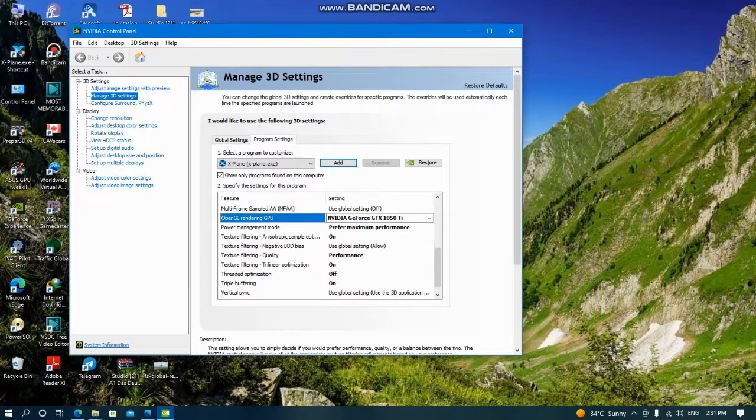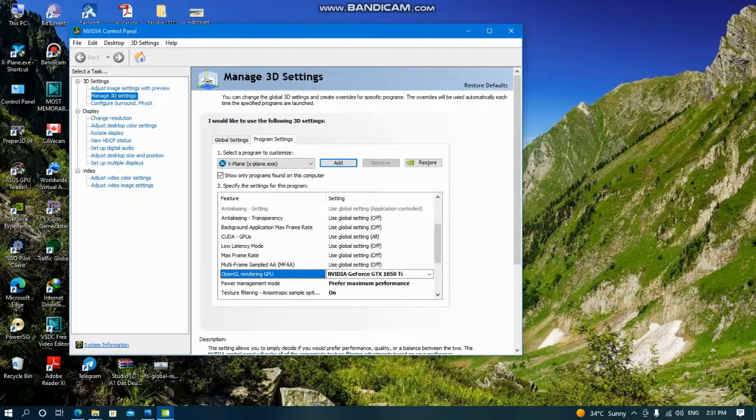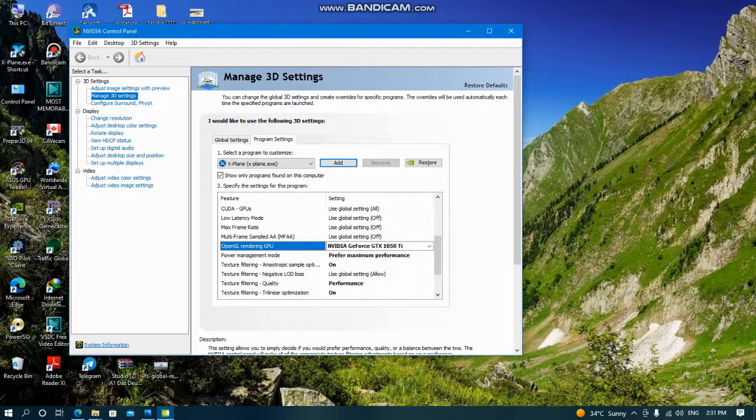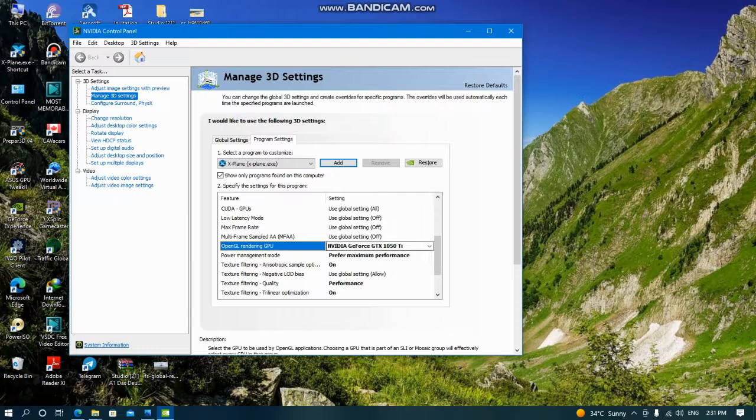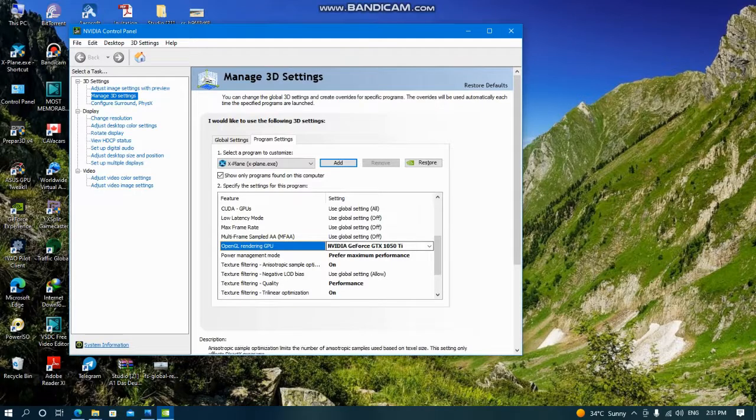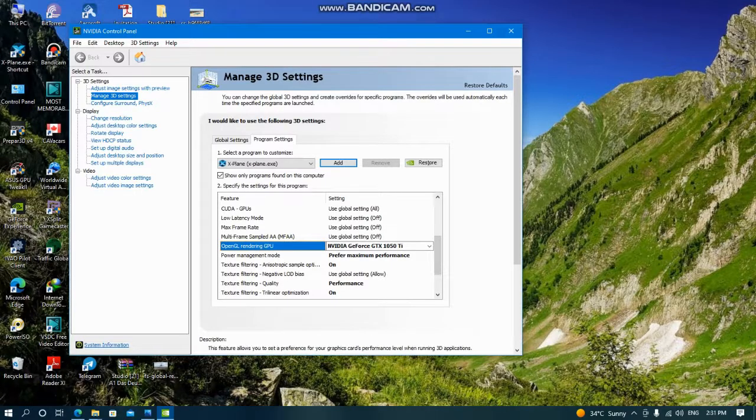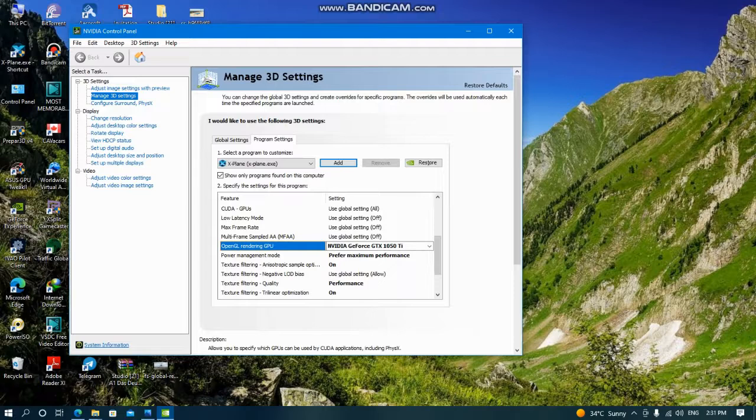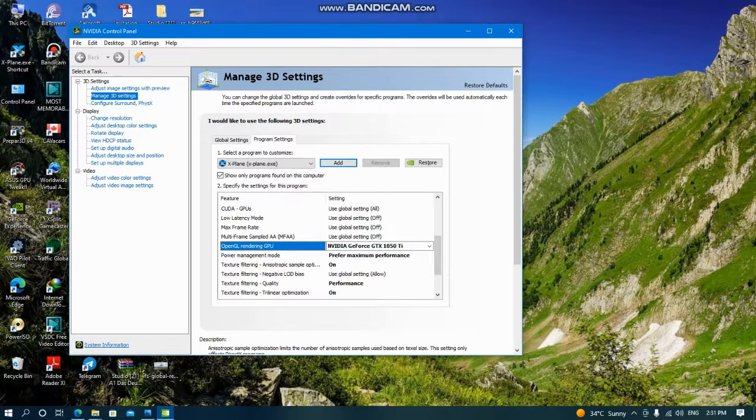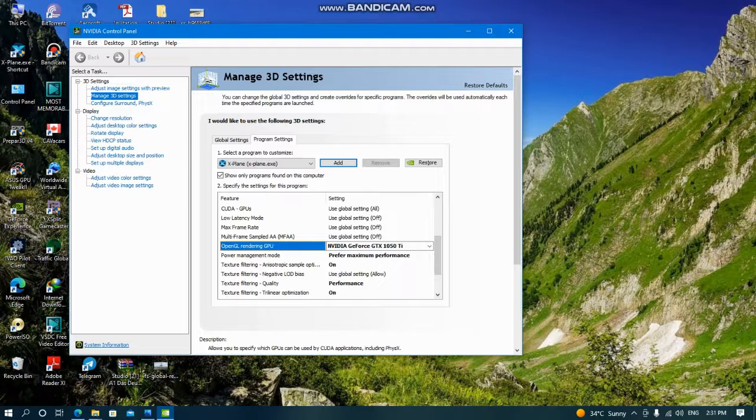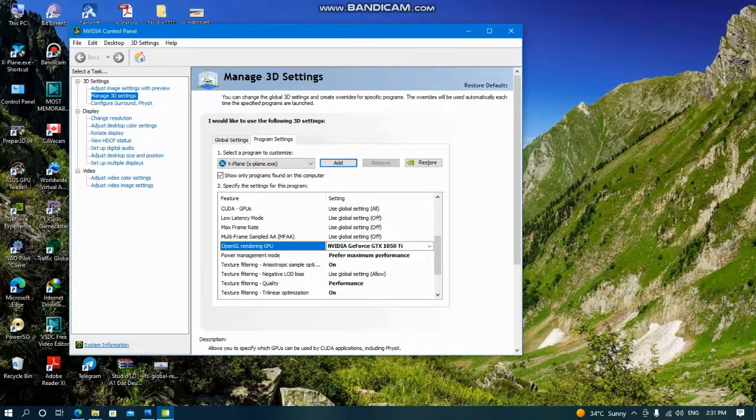You can do it one by one. For example, OpenGL rendering: NVIDIA GeForce. Power management mode: maximum performance. Then you can open your flight simulator, check frame rate. If there is no difference, you can again change texture filtering, then close it, open flight simulator. You have to do it - it is time consuming, but you have to do it. I did it, it is ready.